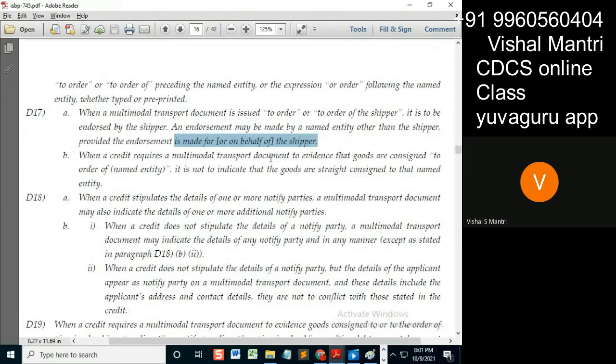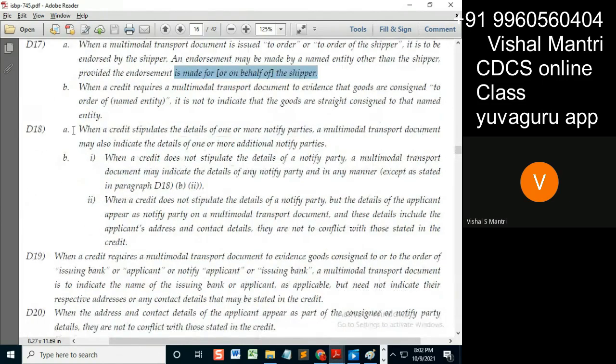When the credit requires an MTD to evidence goods are consigned to it, need not — D18.